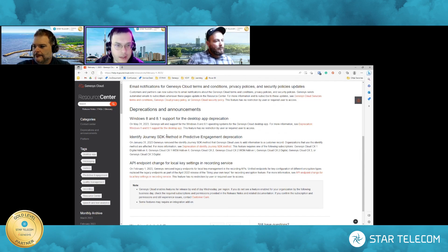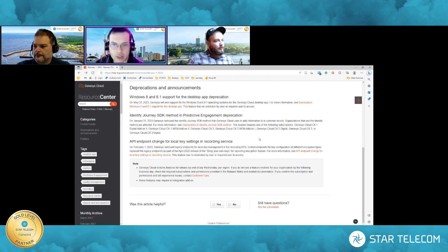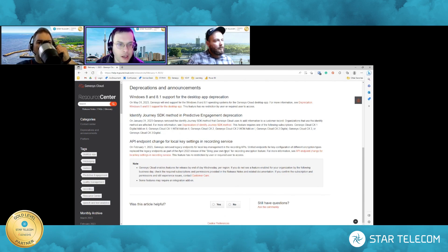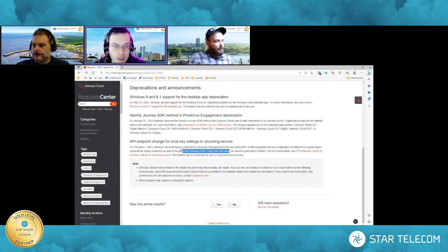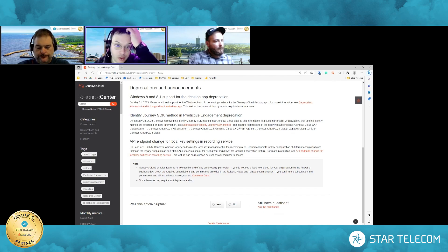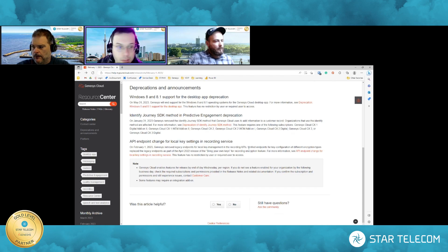An SDK used for predictive engagement testing has been removed. If you're using that particular SDK, keep that in mind. Also, API endpoint changes — last year Genesis released 'bring your own keys,' allowing you to manage key encryption. The API used for the legacy local key management has been deprecated.